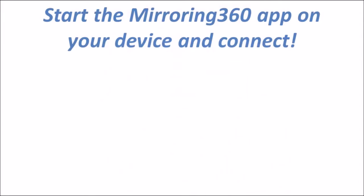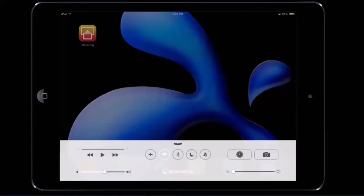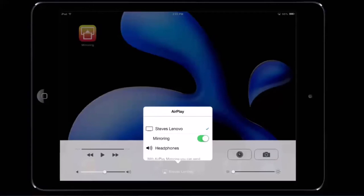Now let's start the Mirroring 360 app on our devices. First up is our iPad. Before we explore mirroring assist, note that iPad users can try using the AirPlay capability built into your iPad. If your network isn't being blocked, it may be worth exploring how to connect to your Mac or PC that way. If you do need it, let's take a quick look at mirroring assist.